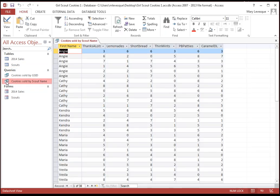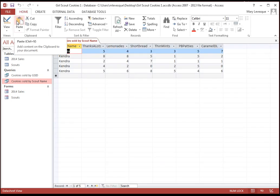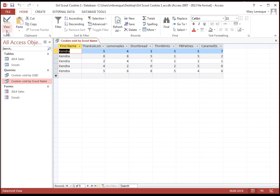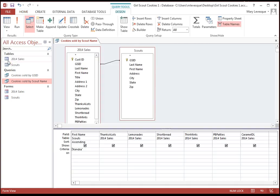Now let's suppose we just want to see Kendra's stuff. Have I got a deal for you? Down here under Criteria, you can put Kendra. And then it just gives us hers. Whoops. Notice that it put her name in double quotes.